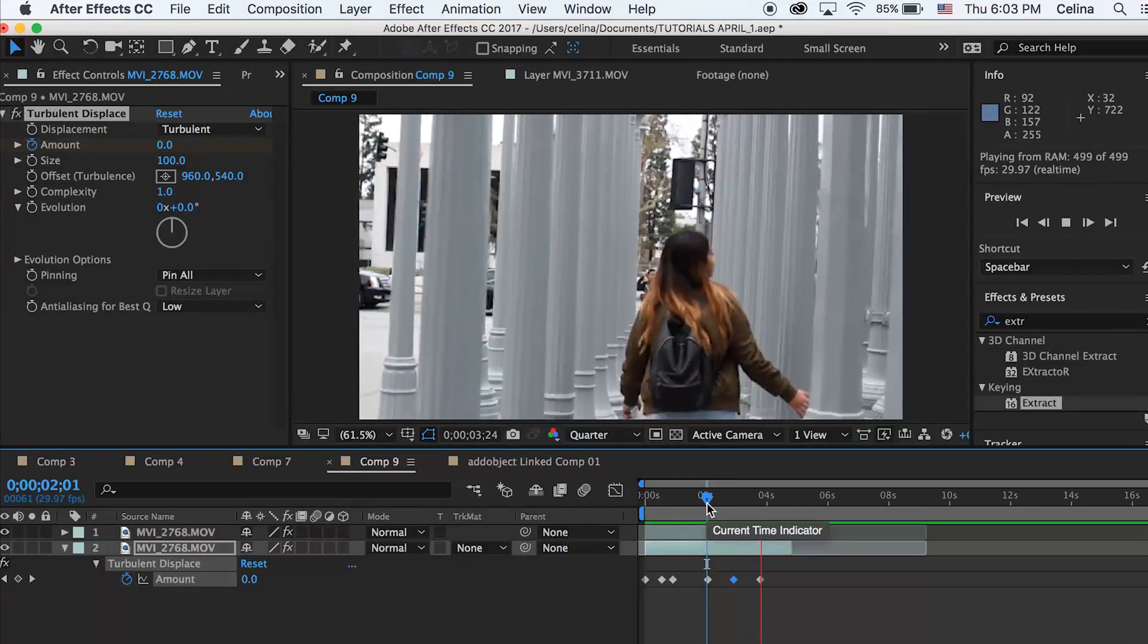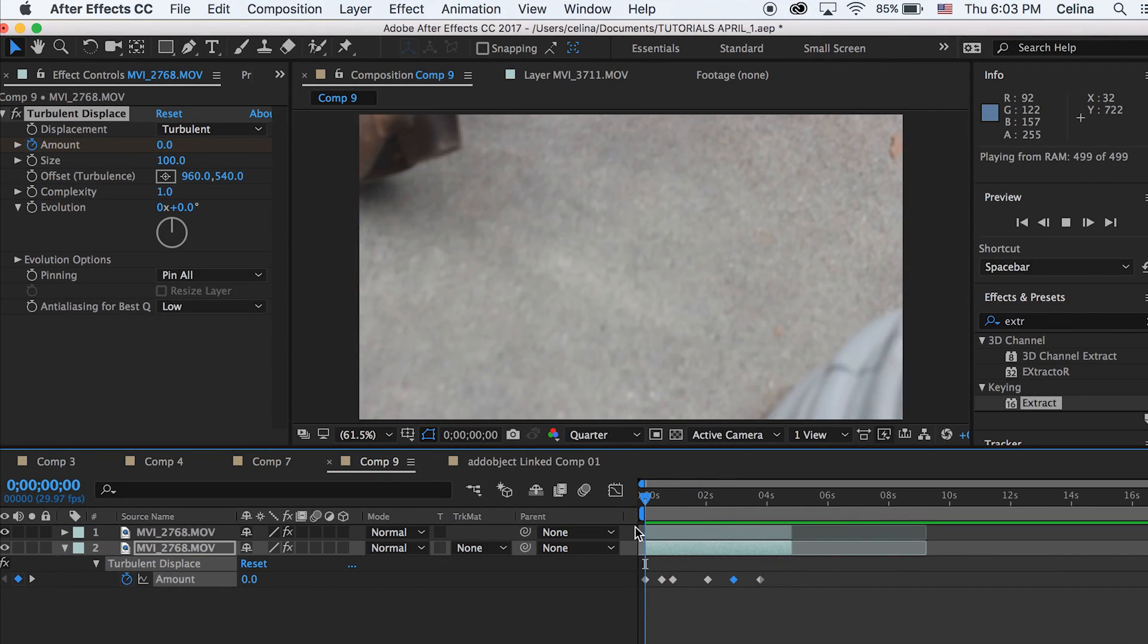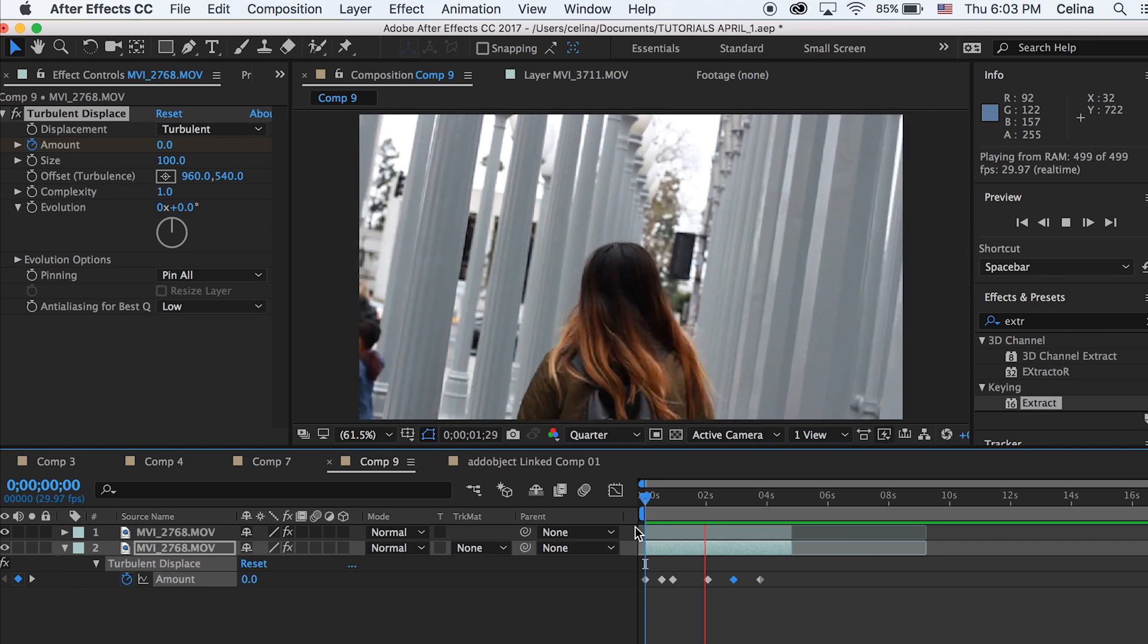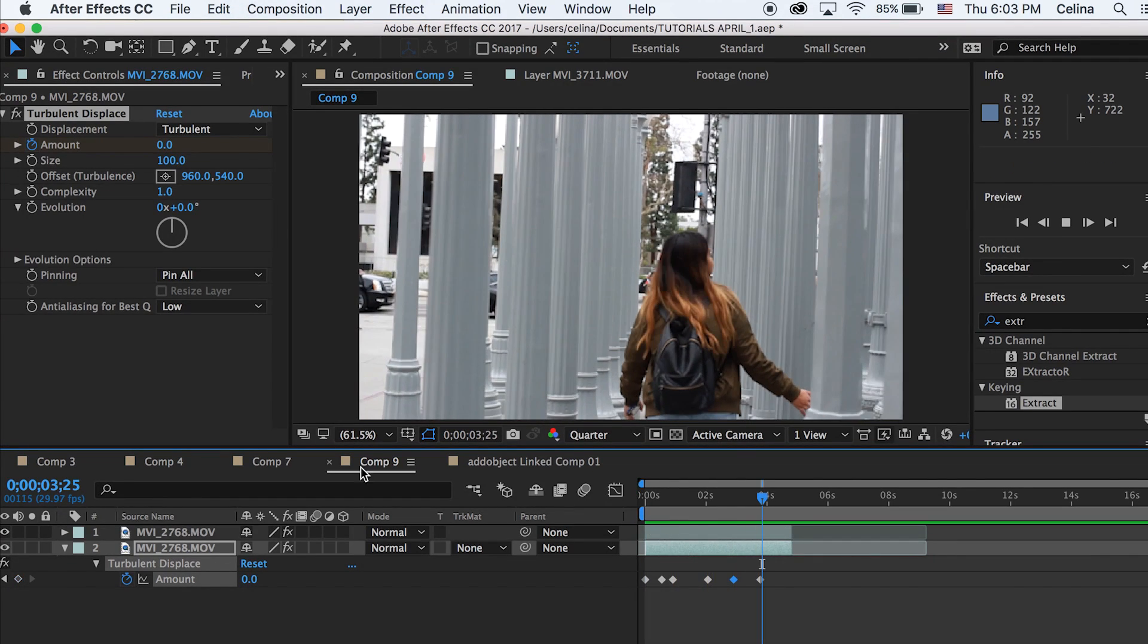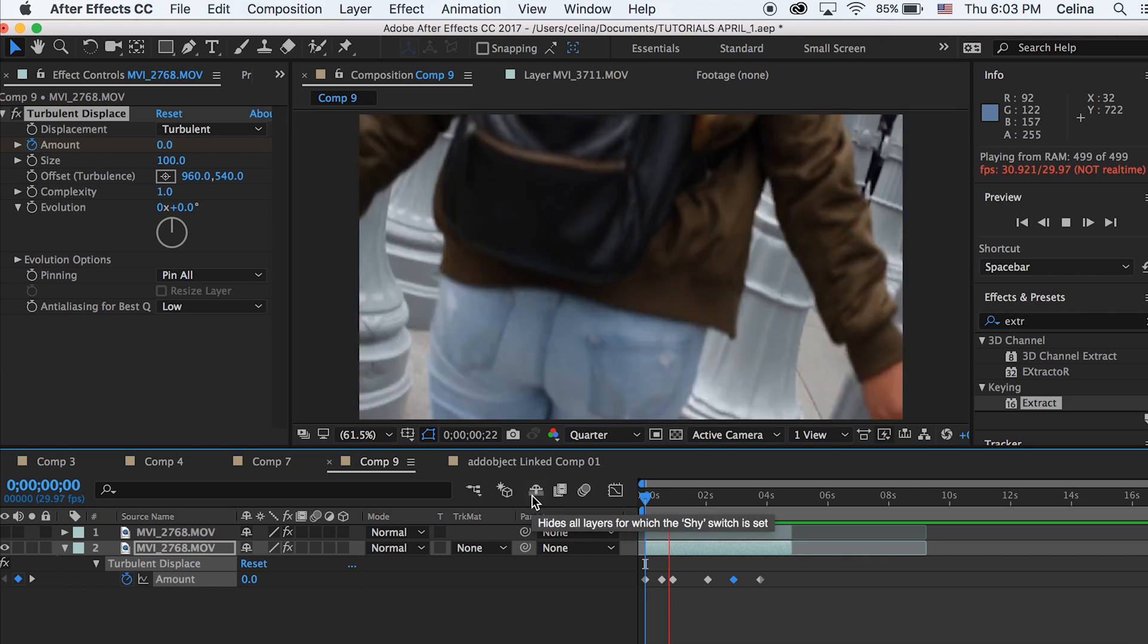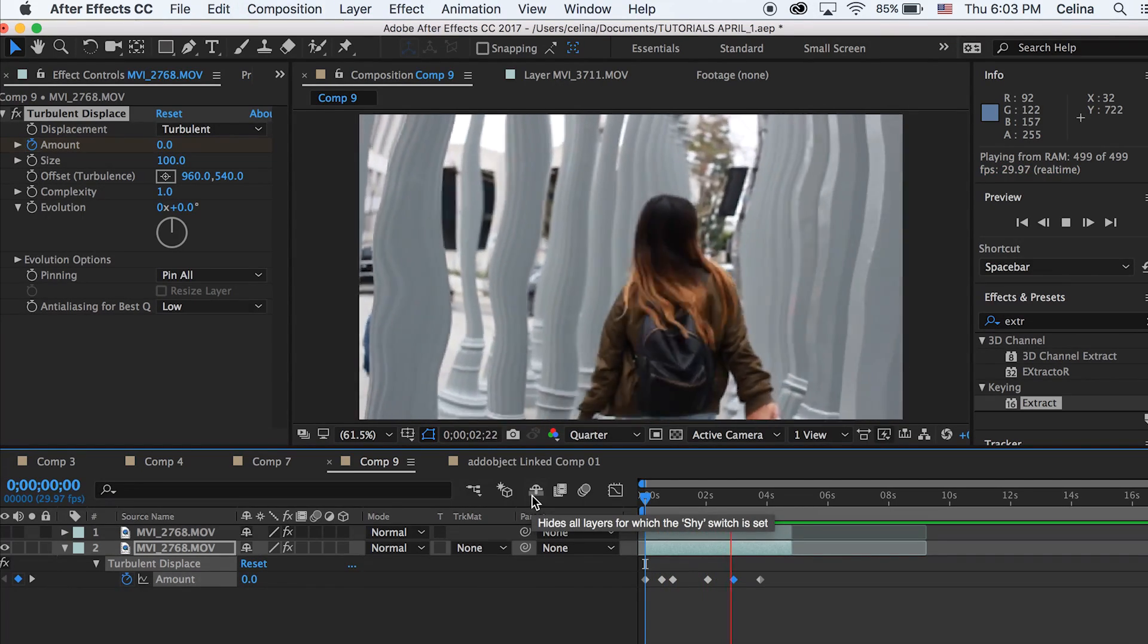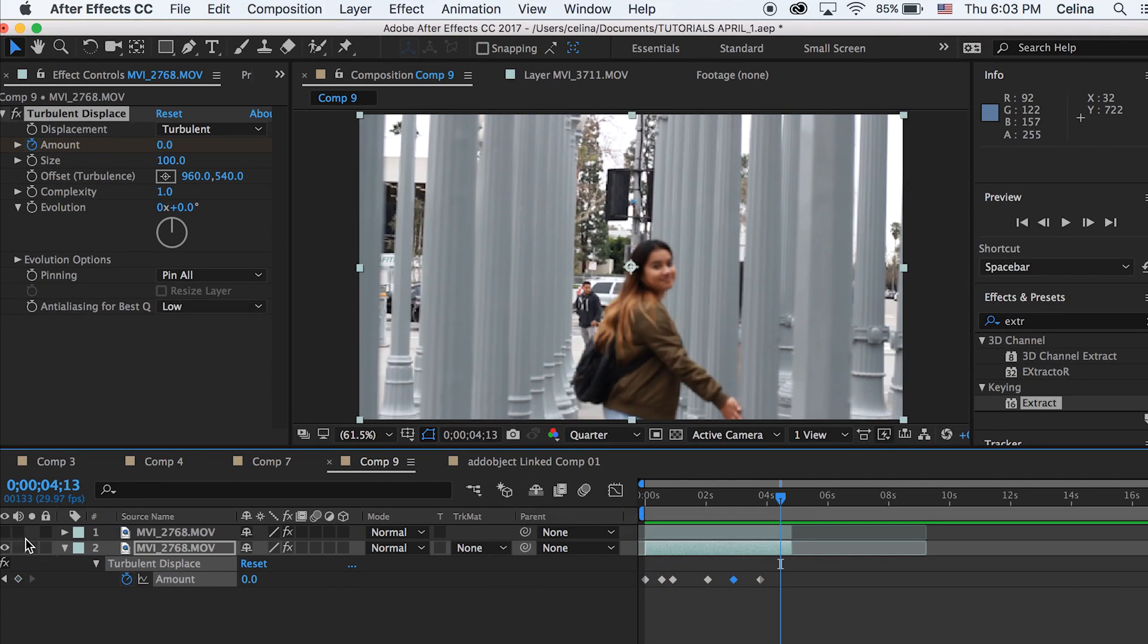If you don't want that extract thing, I don't really like it that much but he uses it. I'm going to turn the eyeball off so you can see without it. I like the warping effect, it looks really cool.